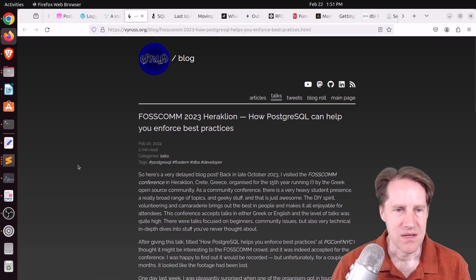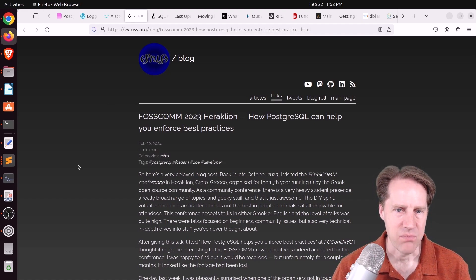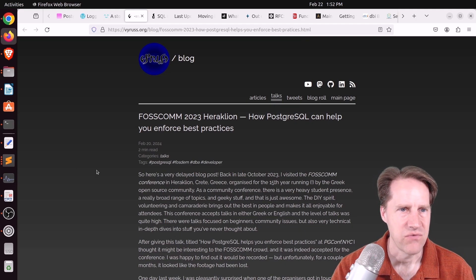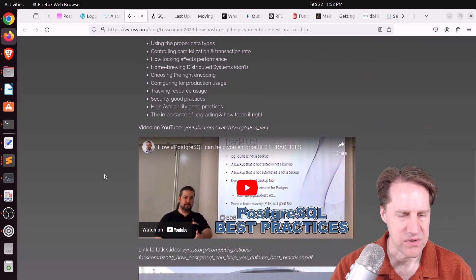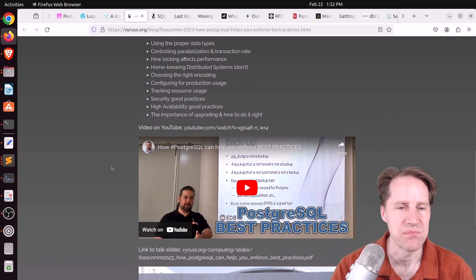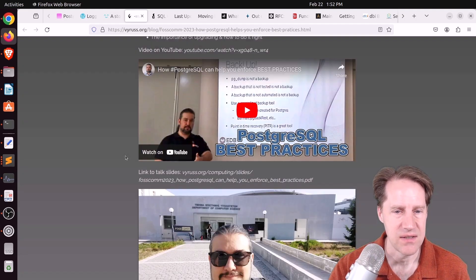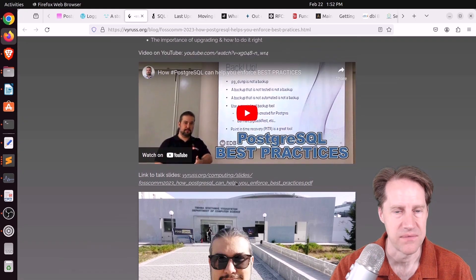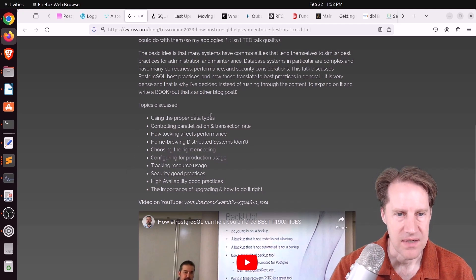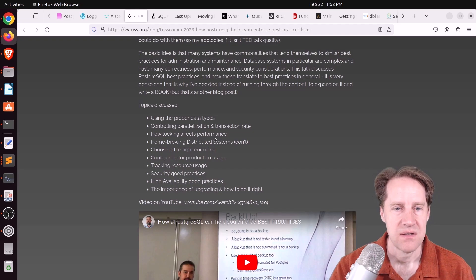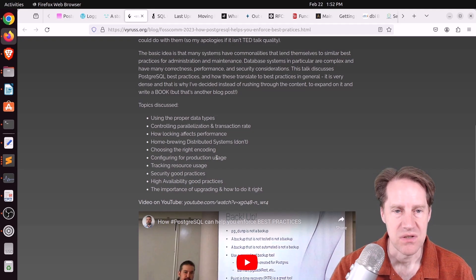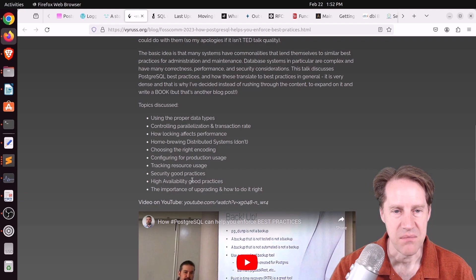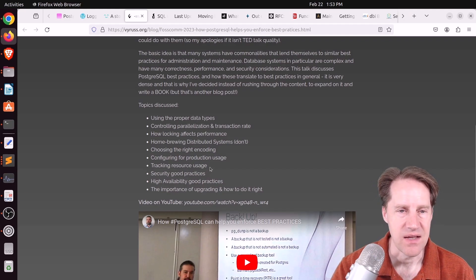Next piece of content, Fosdem 2023, Herakuleon, how PostgreSQL can help you enforce best practices. This is from vyruss.org. And this is the blog of Jimmy Angelakos. And I really like his content and the videos that he's produced. So he has a YouTube video of the presentation he did, as well as the slides here. And he just covers all sorts of best practices, talking about things like data types to use, how locks can affect performance, different types of configuration options, security best practices, high availability best practices, a lot of good content. So definitely check this out if you have the time to do that.